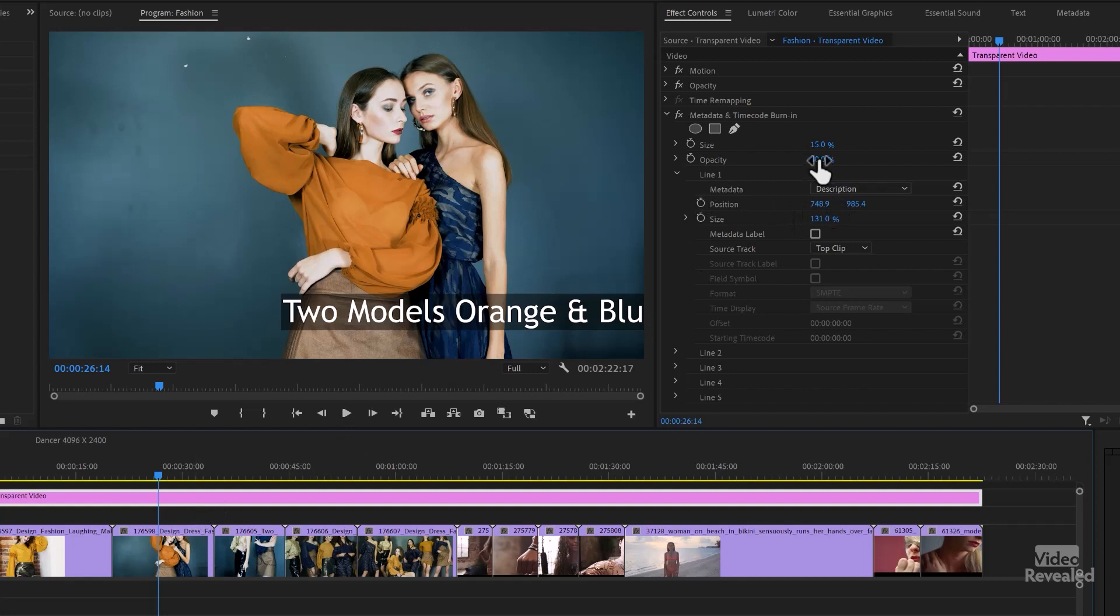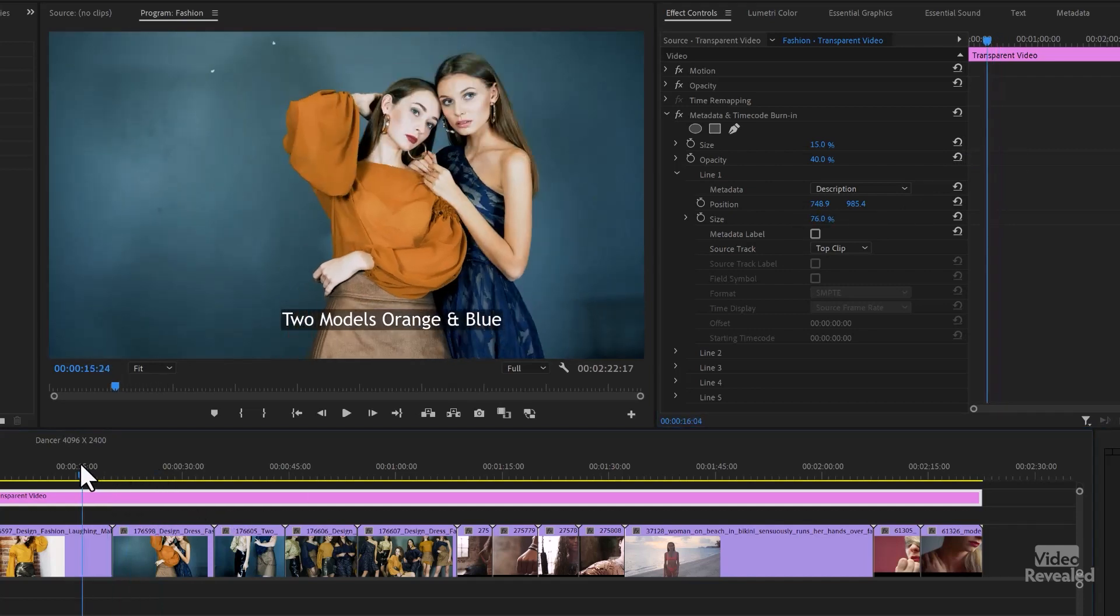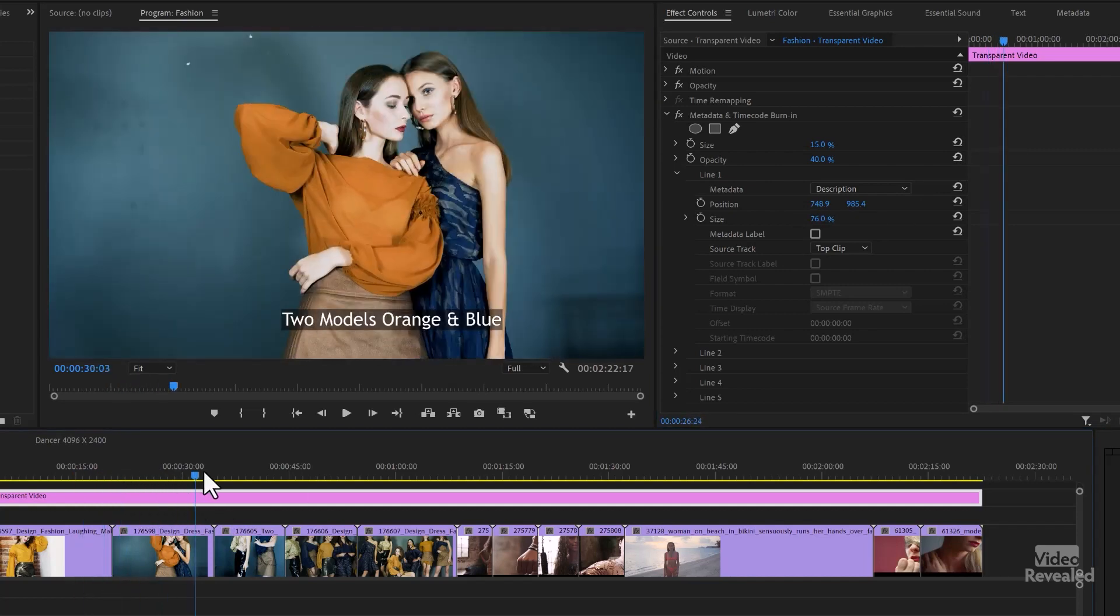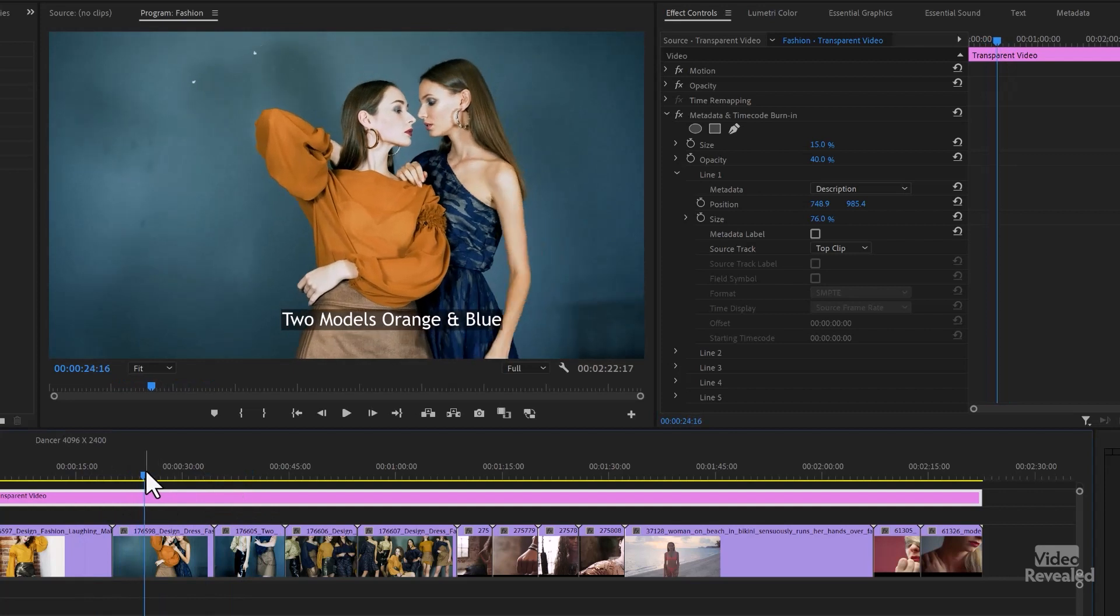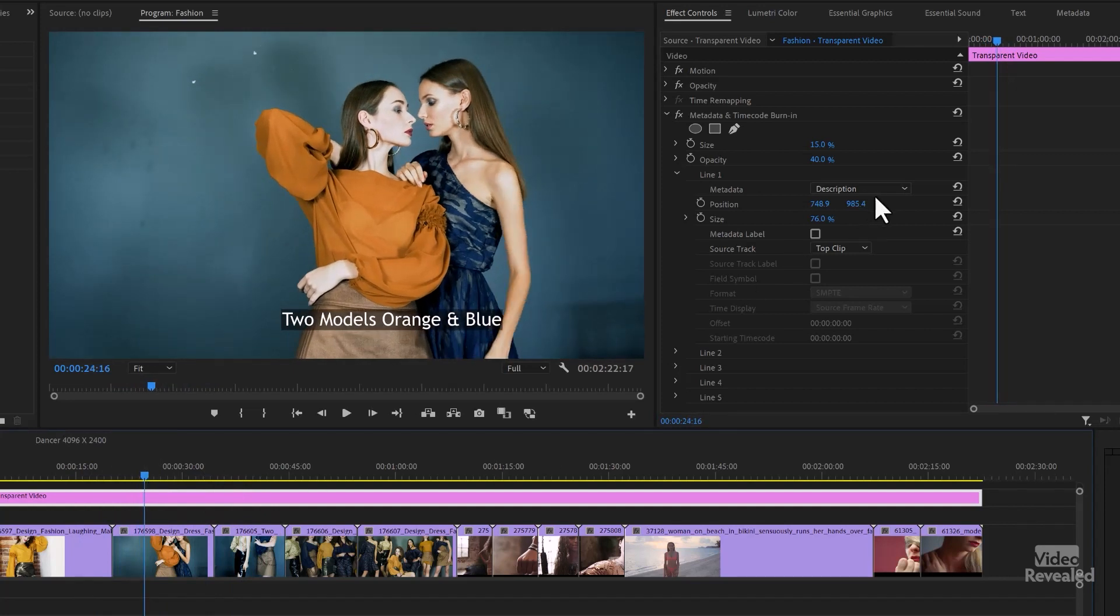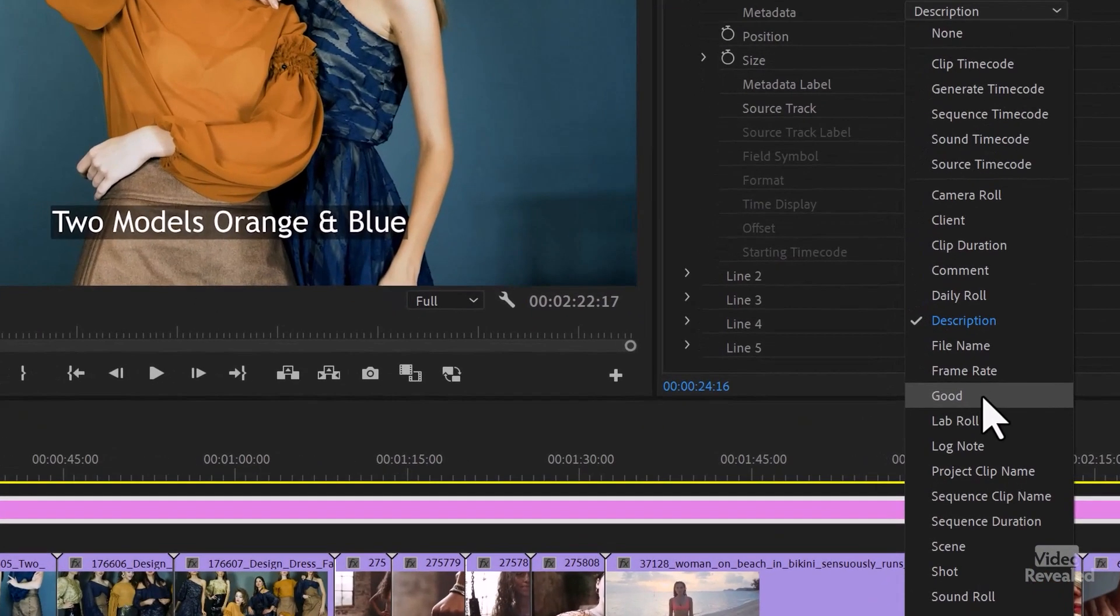And the size of that is quite large. And if I move off of it, the clips before and after don't show that.